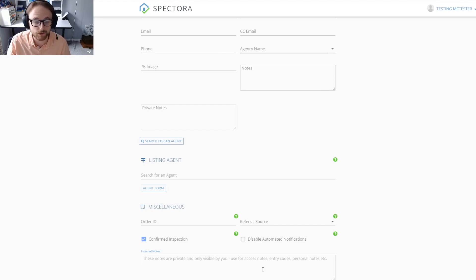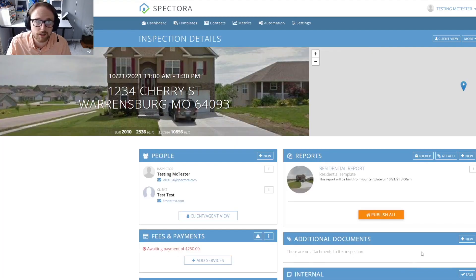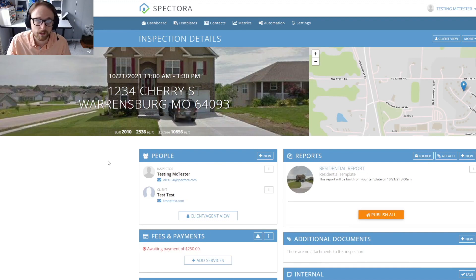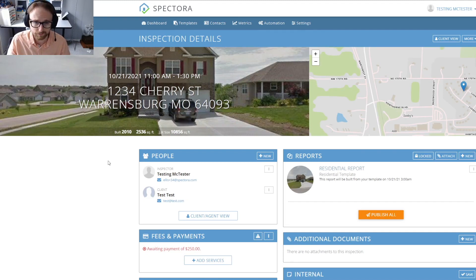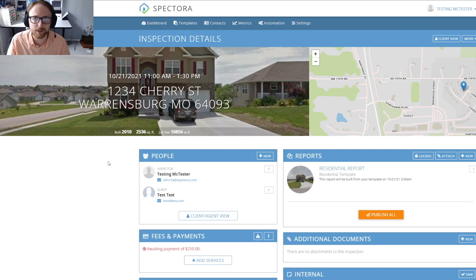Last step would be to just hit save inspection and it should take us to our inspection details page, and boom, right there it is. Let us know if you have any questions. Don't hesitate to reach out on the bubble—someone on the team will be happy to help you. Hope you have a great day.